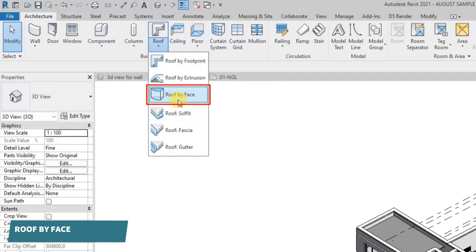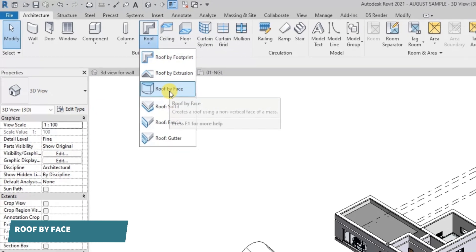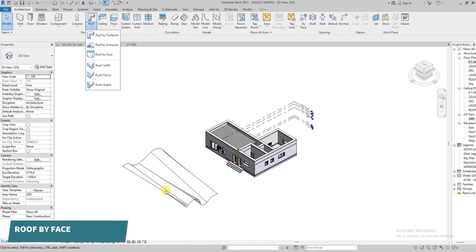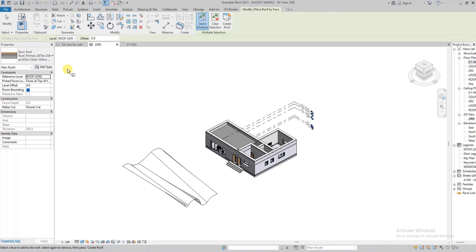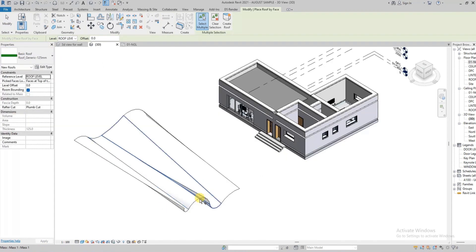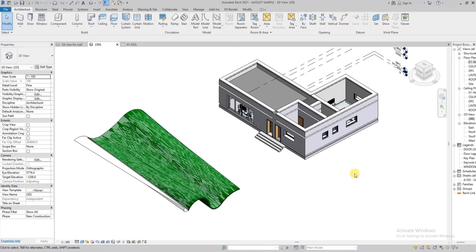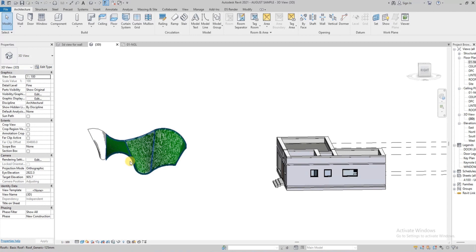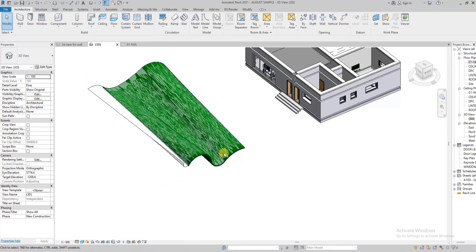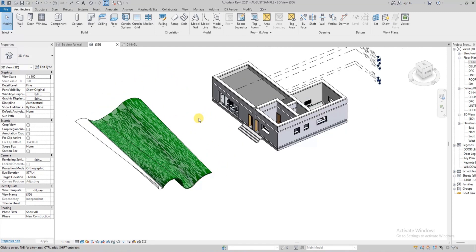Now we're going to cover roof by face. For instance, if you create a mass — I used 'Model in Place' to create a freeform shape — roof by face means the roof will be created based on the face that is selected. We click it, select the face, and click 'Create Roof.' The roof attaches to that face. This is useful when you're creating a very complex parametric design.